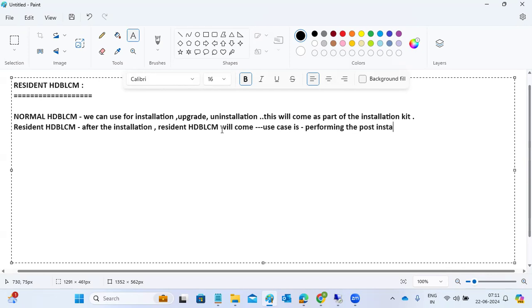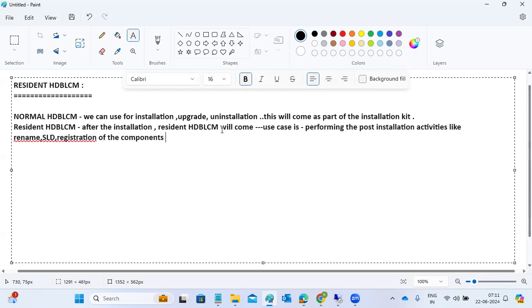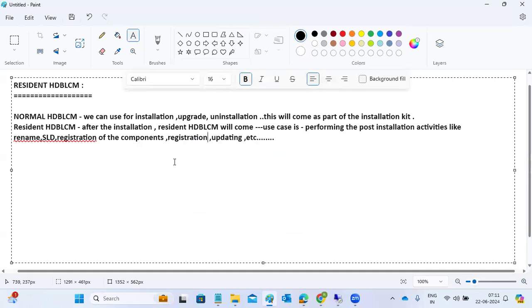The use case for Resident HDB LCM is for performing post-installation activities like renaming the system, SLD configuration, registration of components, unregistration of components, and updating the components.